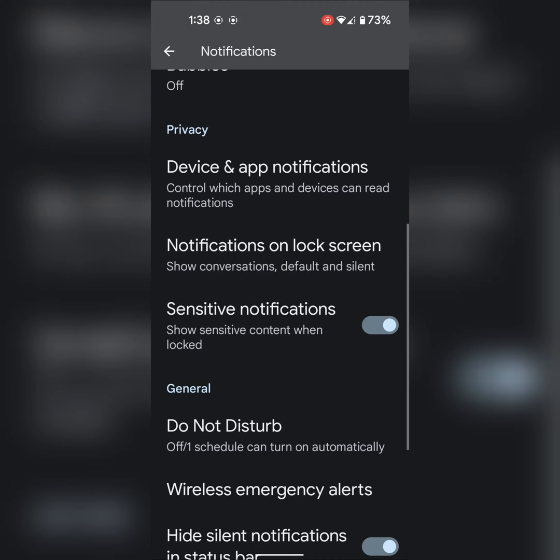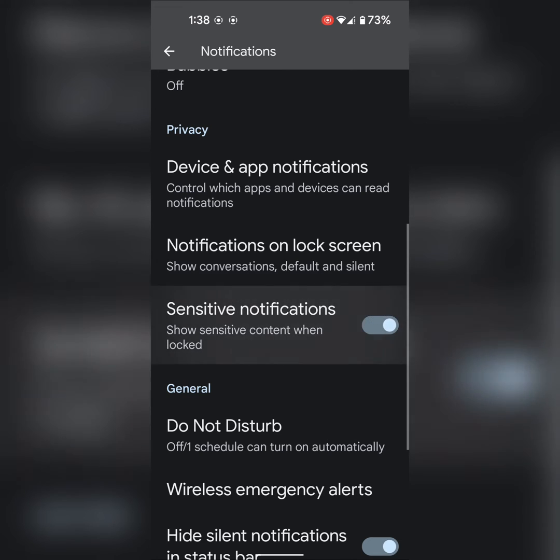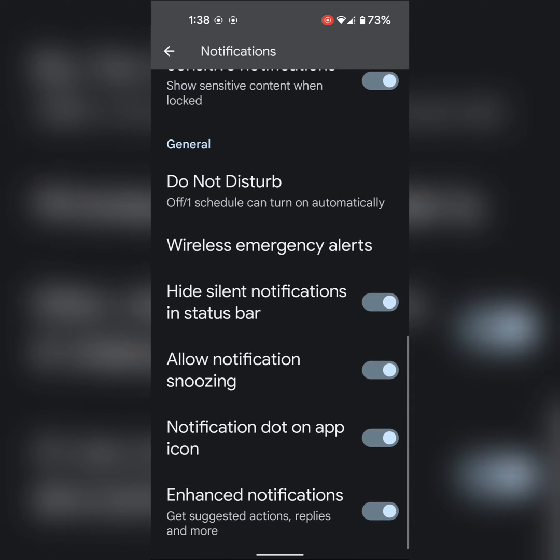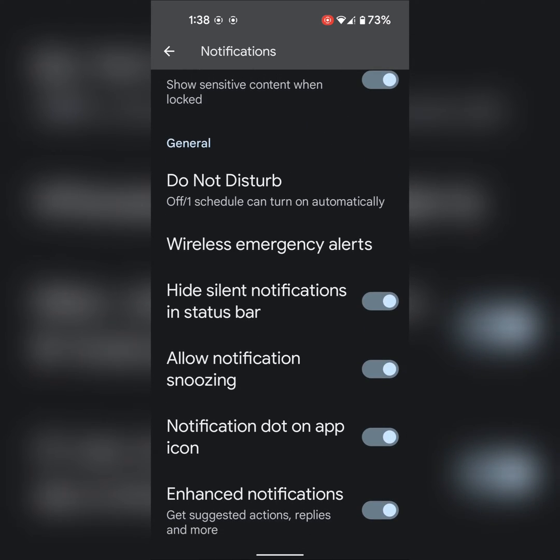Now you can also see other settings. Toggle on by default is Sensitive Notifications, which shows sensitive content when your Pixel device is locked. You can enable or disable this option if you want.